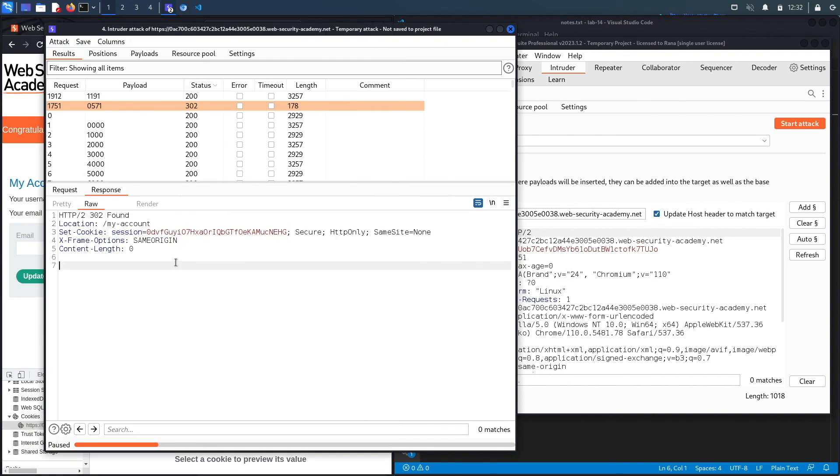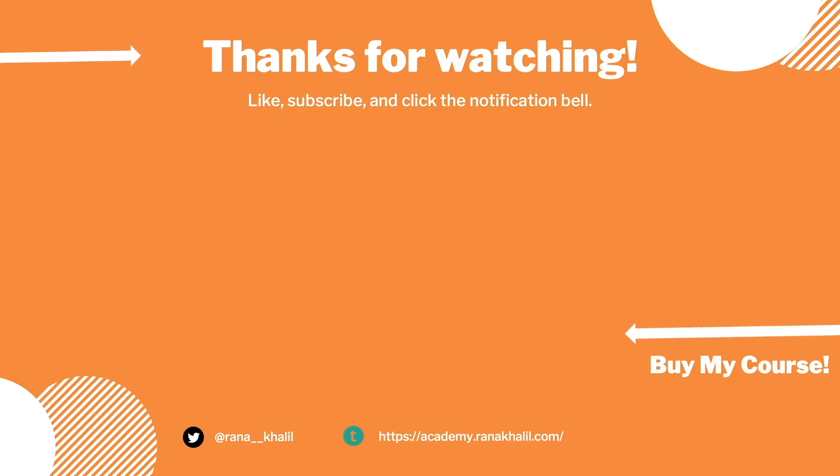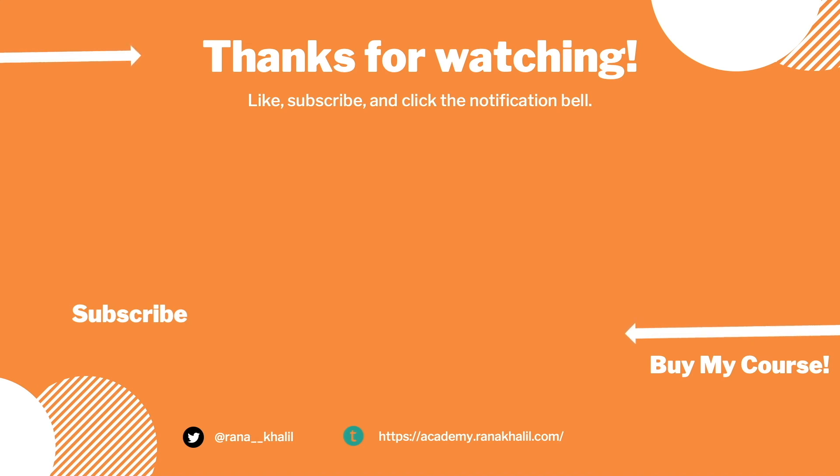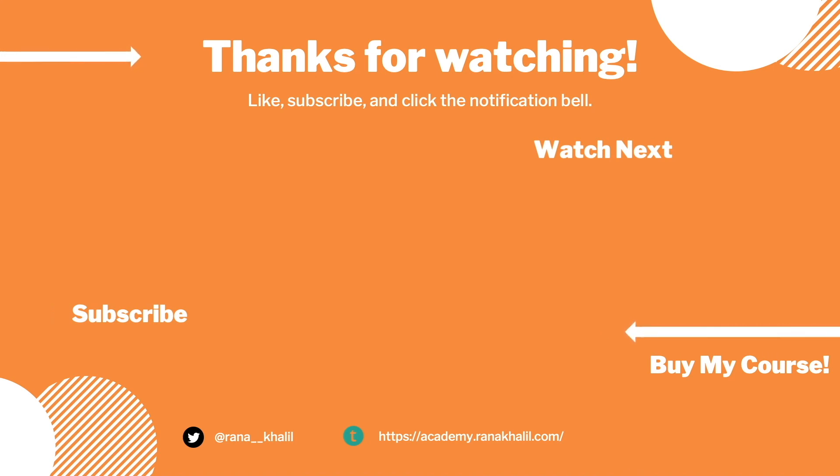All right, this completes the exercise. I'll see you in the next video. If you like the video, hit the subscribe and share button so that the video reaches a wider audience. Also make sure to check out my course if you're interested in seeing more videos like this one. Thank you and see you in the next video.